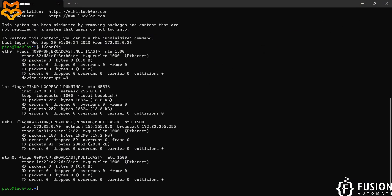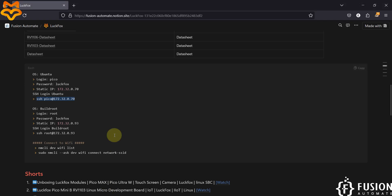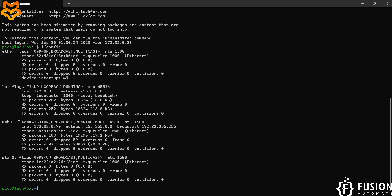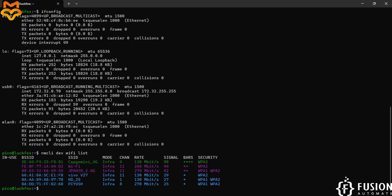On our website I have provided two commands. The first command will list out the available Wi-Fi networks around you. Let's check — here you can see the available Wi-Fi networks around me.